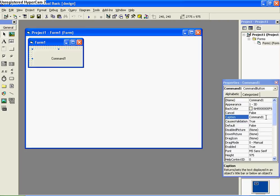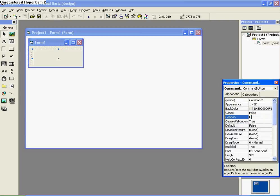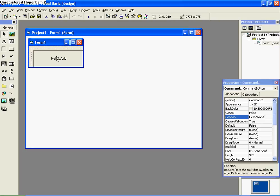Just rename it to Hello World. That's under caption over here. So whatever will be on the button is what's beside caption.